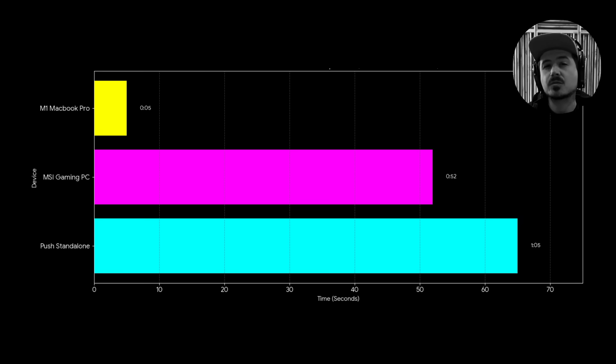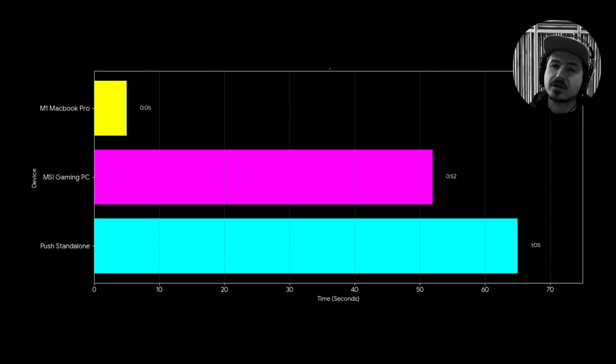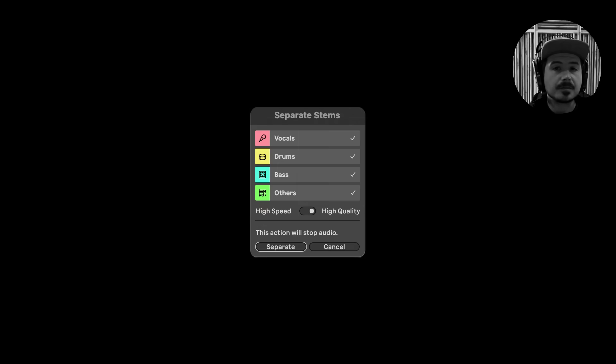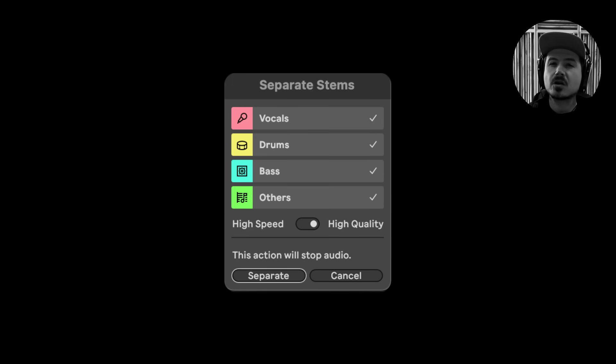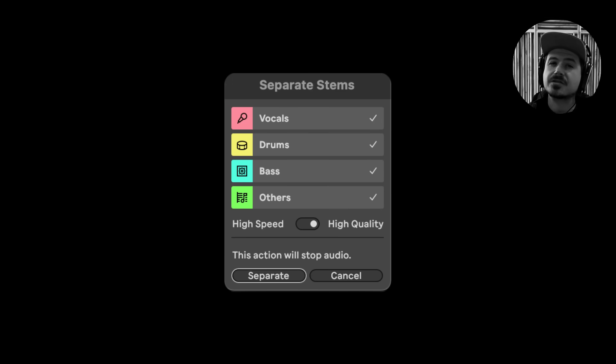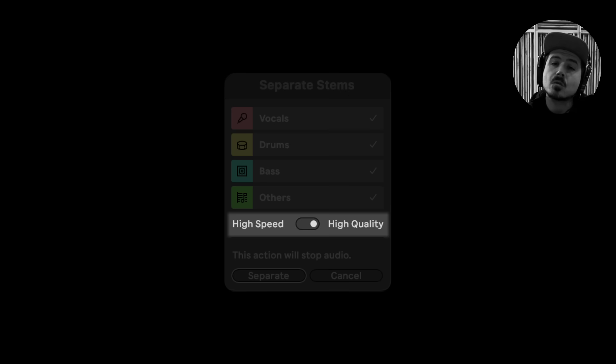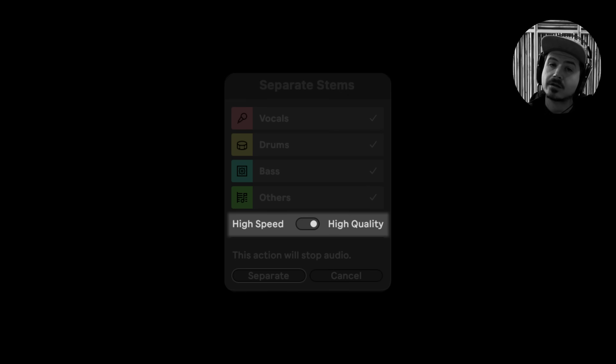Now, some folks were trashing the quality of the stem separation, which is a fair point. However, if you were perceptive in the last test, you may have noticed that my stem separation dialogue had an extra set of options where you could choose between high speed or high quality.